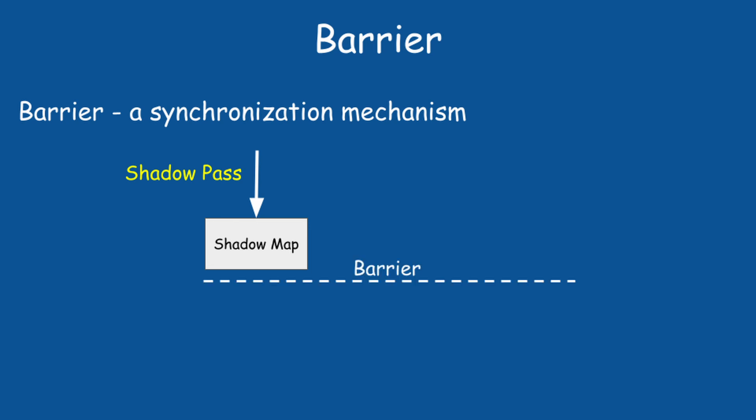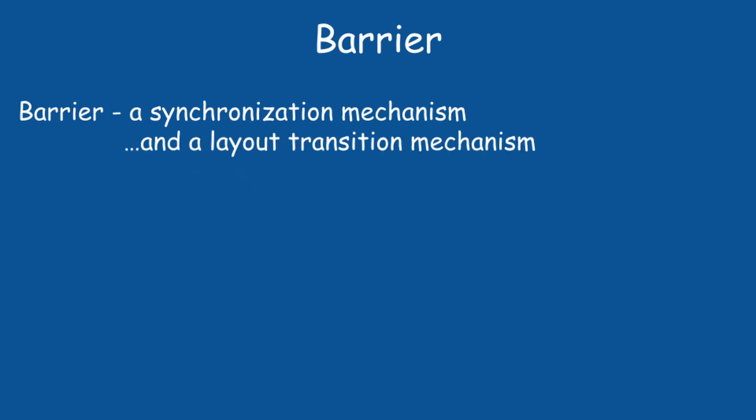You can use it to make sure that the shadow map is entirely populated before the GPU starts reading from it in the lighting pass. In our simple example, we don't really need this kind of functionality. Instead, we will use the other capability of the barrier, which is to transition images from one layout to the other.